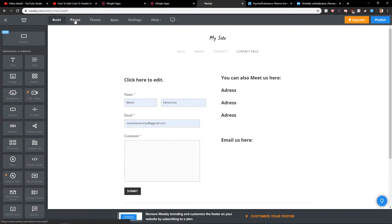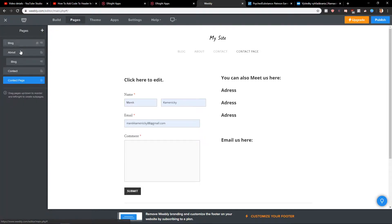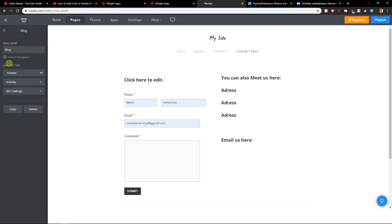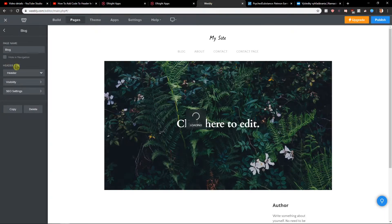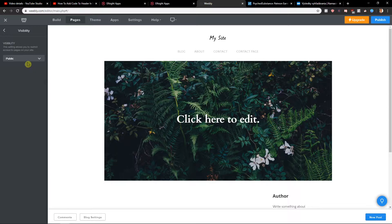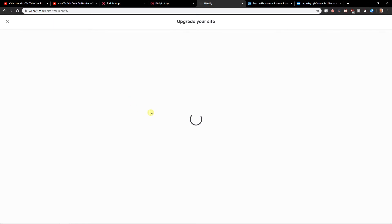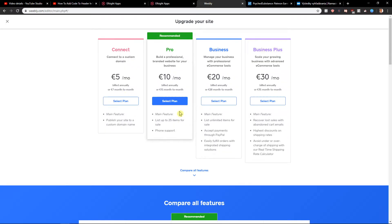So what you want to do is just click here on Pages, click on whatever site you've got, and you're gonna see Visibility here. Click on it and change it to Site Password. To do it you need to upgrade your site, but this is how you can do it.